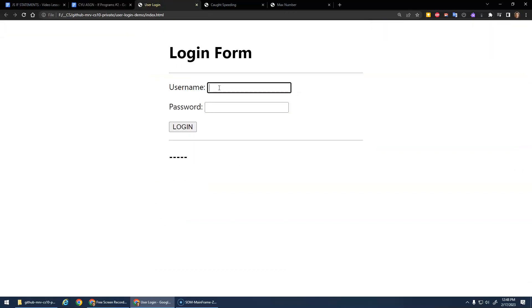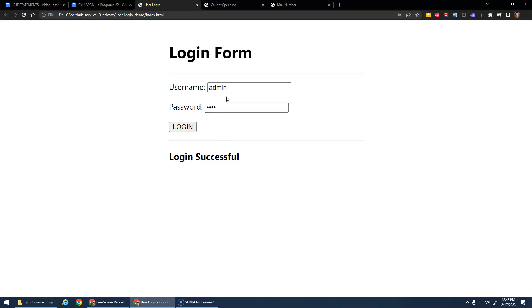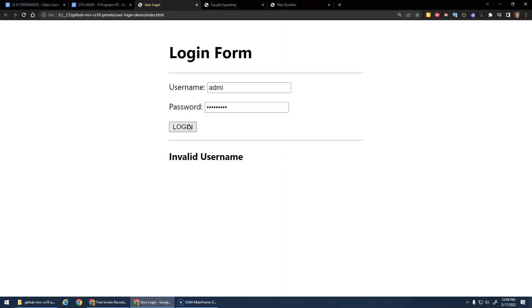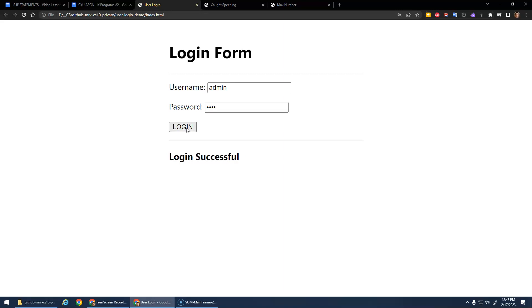I have that here. If I type in 'admin' '1234', login successful. If I misspell the username, it'll say invalid username whether the password's right or not. If the username is correct but the password is wrong, it'll say invalid password. But if the password is correct, we login.